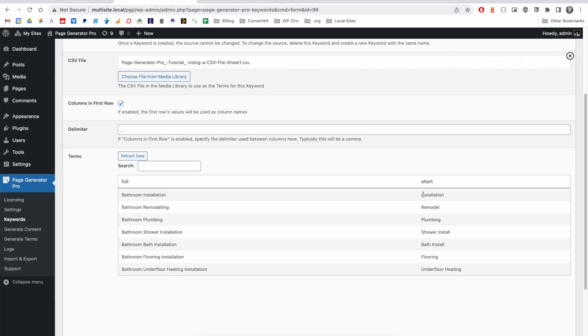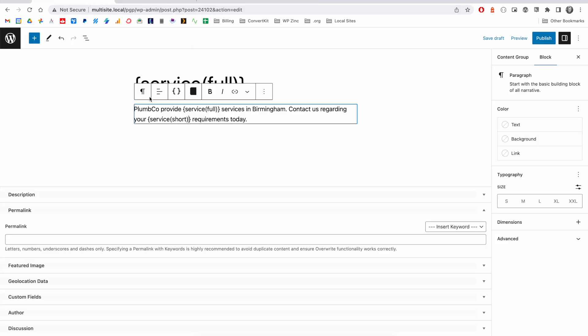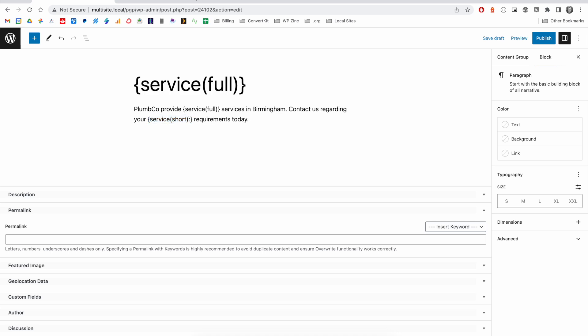In this case, because all of our terms start with a capital letter, it wouldn't make sense for this to output with a capital letter at the start. So, we can use the colon, which is a keyword transformation or modifier,